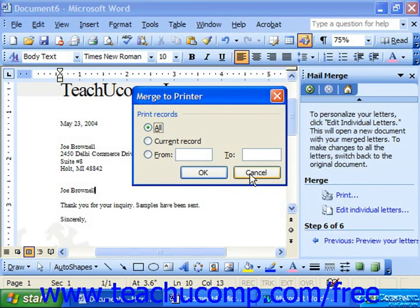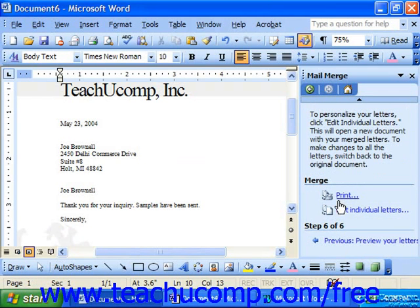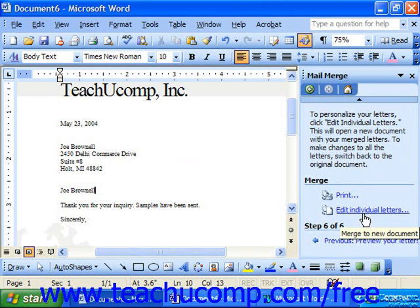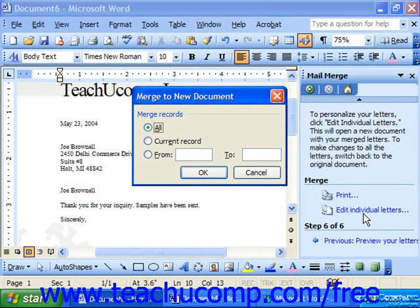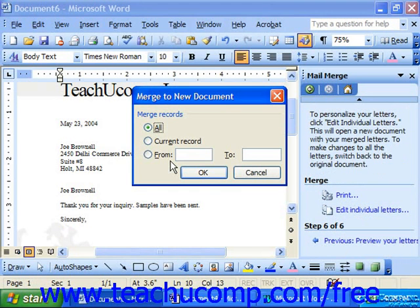Also notice that if you wish to make individual changes to the various letters in the group, you may also click the 'Edit Individual Letters' command in the middle of the task pane window. This launches the Merge to New Document dialog box, where you can select the range of records to merge to a brand new document. In the new document that appears, you can make changes to the individual letters and then print the new document with your editing changes to complete the mail merge.